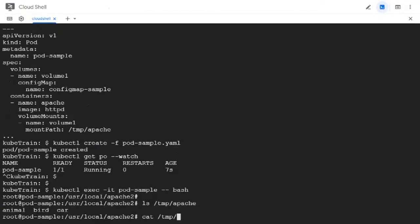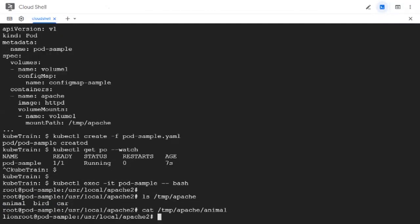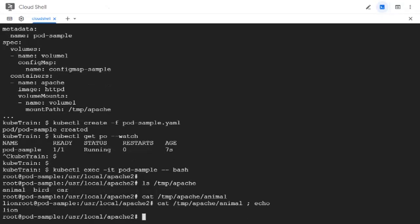So for example, if we look at what the animal file has, it should have lion. Yeah, so lion is there. We can also use the echo command to print it cleanly with a newline character. Yeah, so lion.